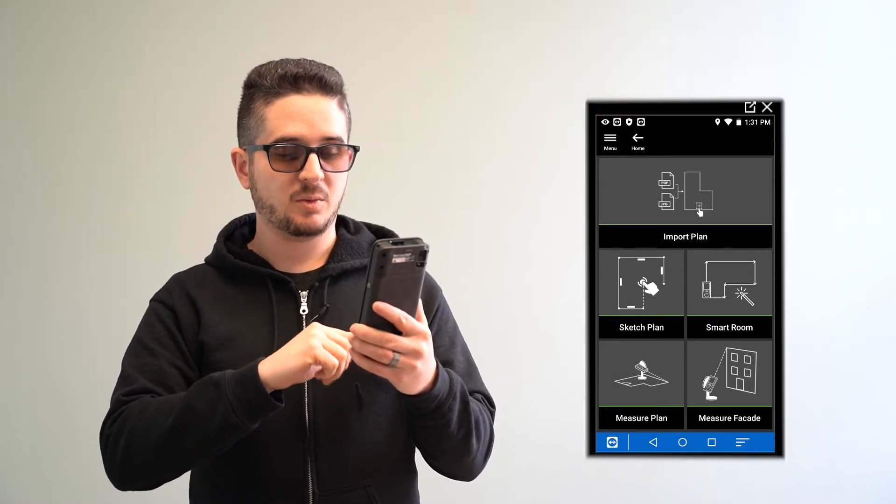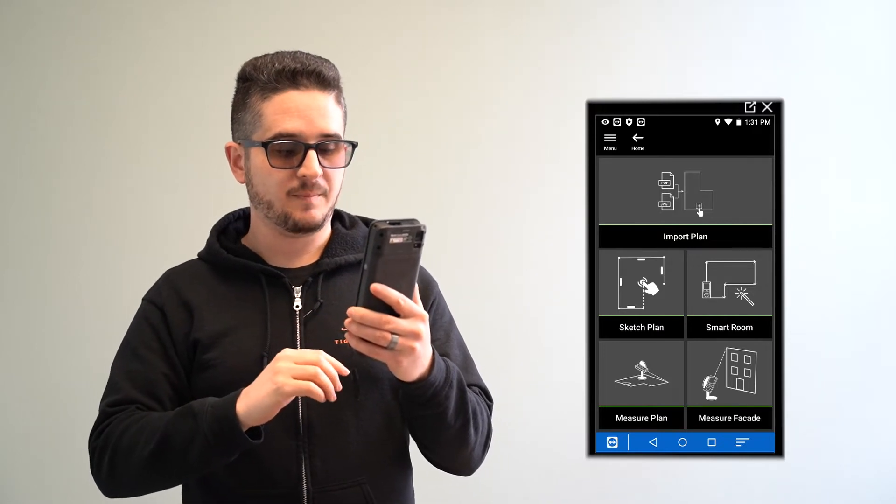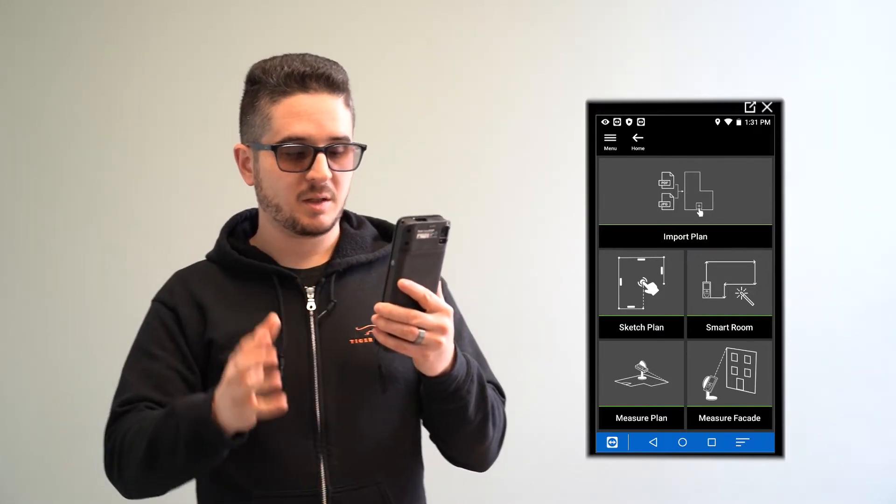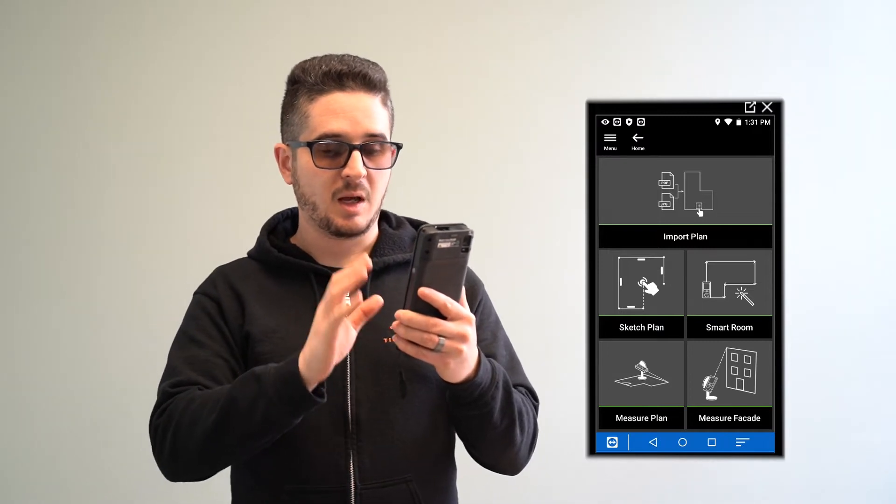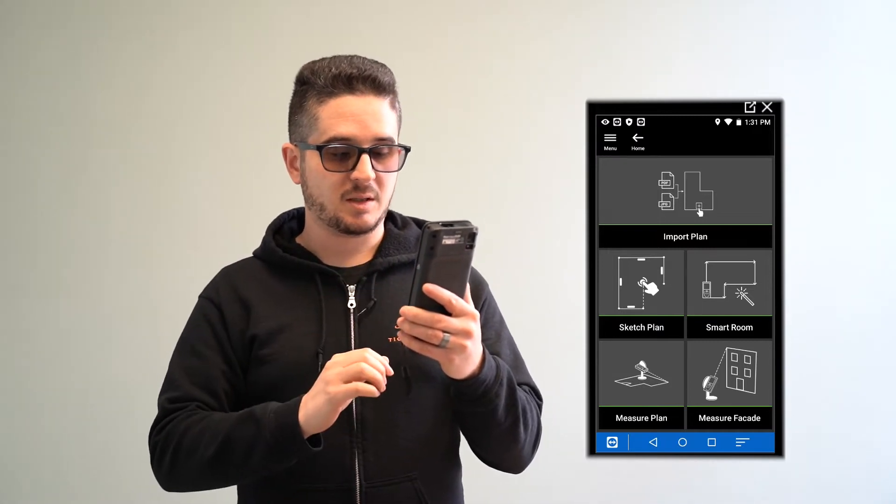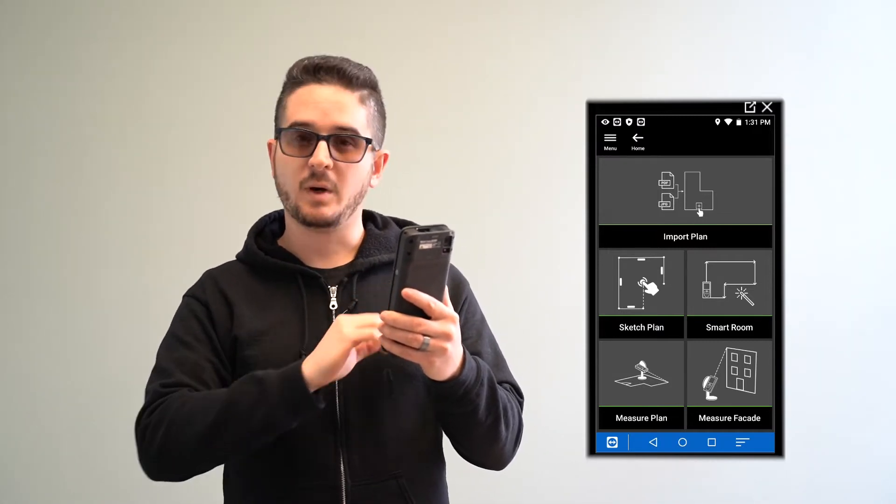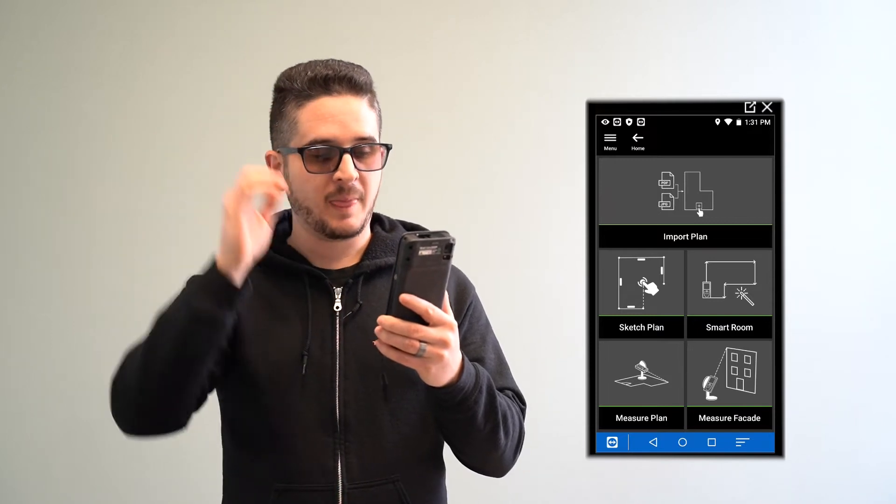Smart Part Room is a feature unique to the BLK3D. You can also use Measure Plan and Measure Facade, which require other accessories, not just the BLK, so I won't touch on those this time around.